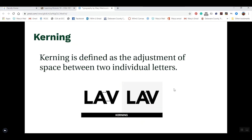The next concept is kerning. Where tracking is the spacing between all the letters in a word, line, or sentence, kerning is adjusting just the space between two individual letters. For example, we can negatively kern — or bring together — just the space between the A and the V, without affecting the space between the L and the A. One way to remember kerning is that 'kerning' and 'characters' sound alike.